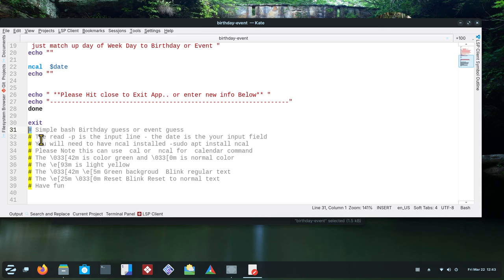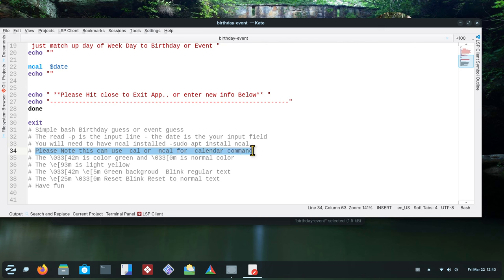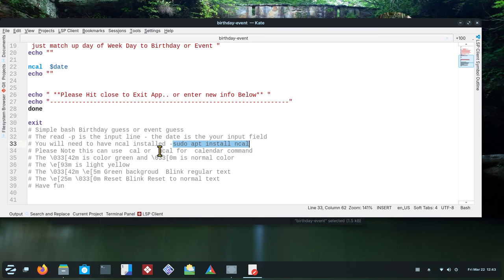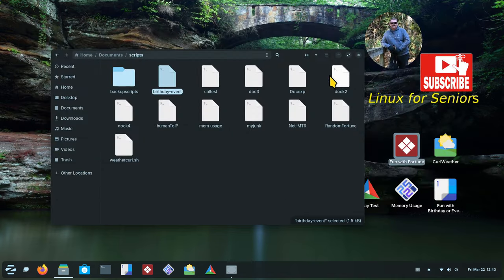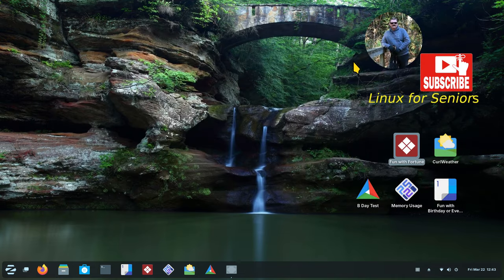The rest is all comment fluff using pound symbols — just explanations. I even put a note: 'Please note you can use cal or ncal for the command, but you should install ncal.' Take a picture of the script. At 38 minutes in, hopefully you've subscribed — thank you for watching.